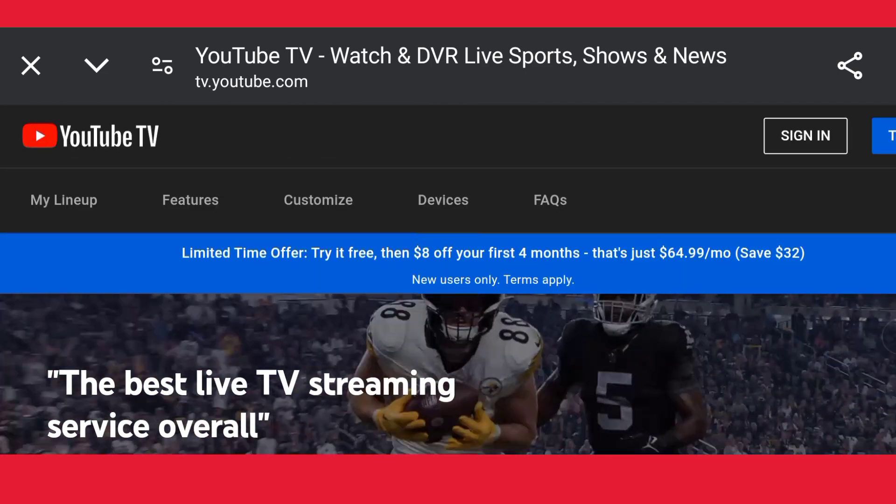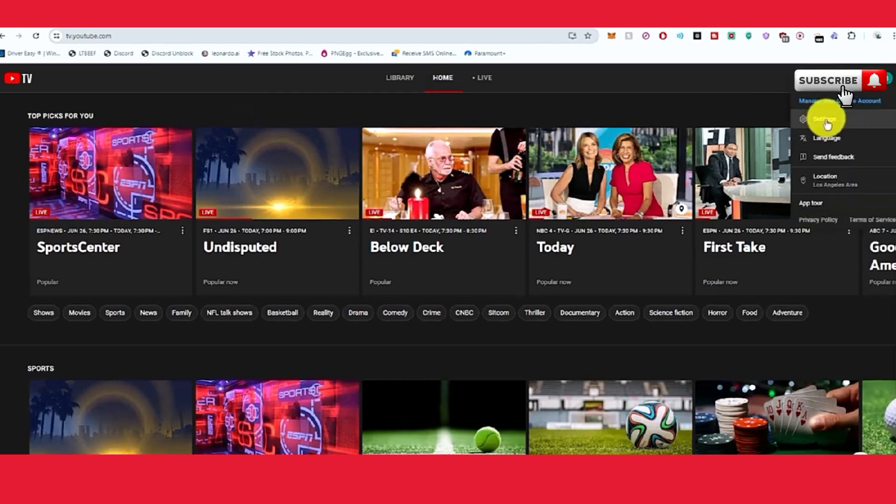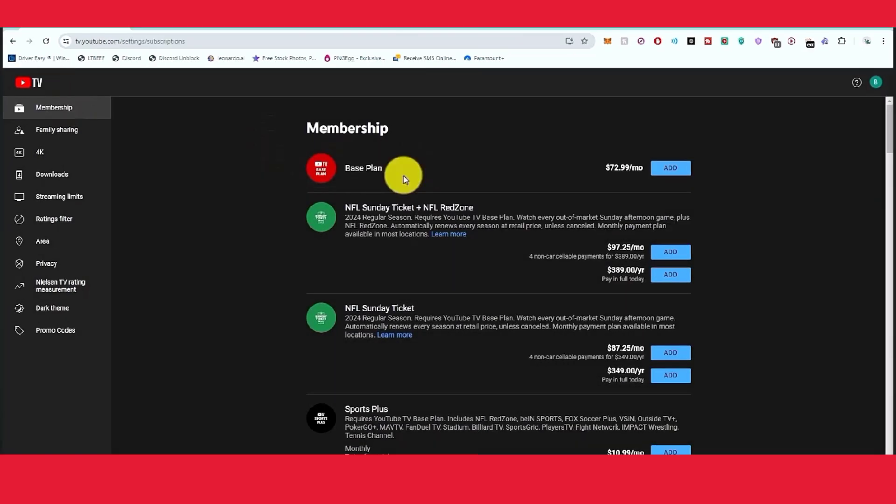Now when you log in, just click on the profile icon and click on settings. Go to settings and at the top left side, just click on membership, the first option.